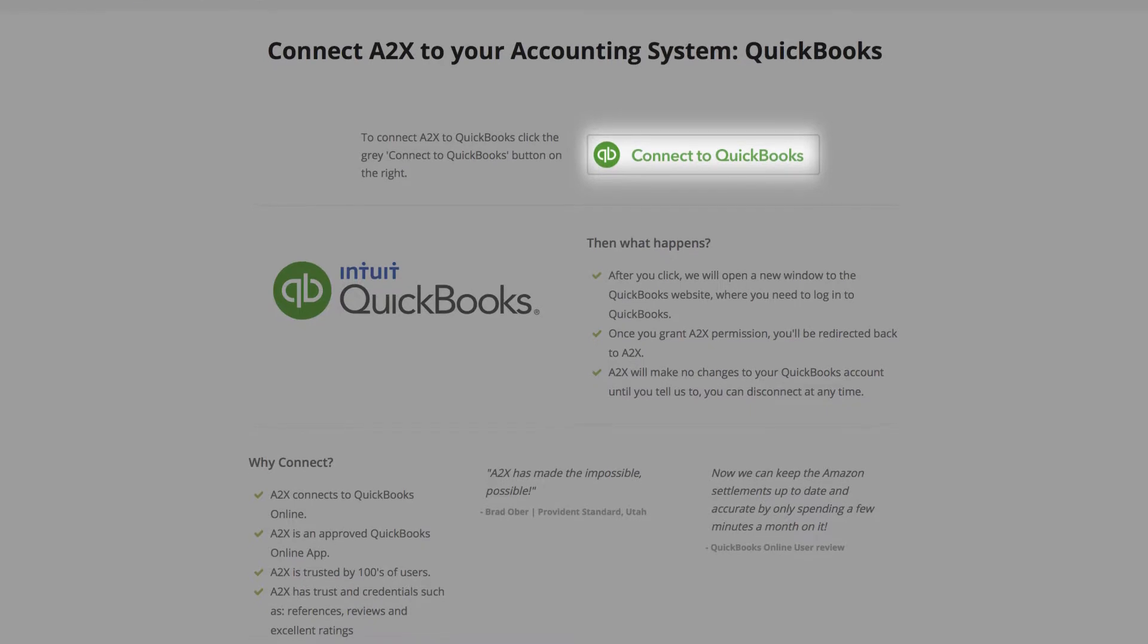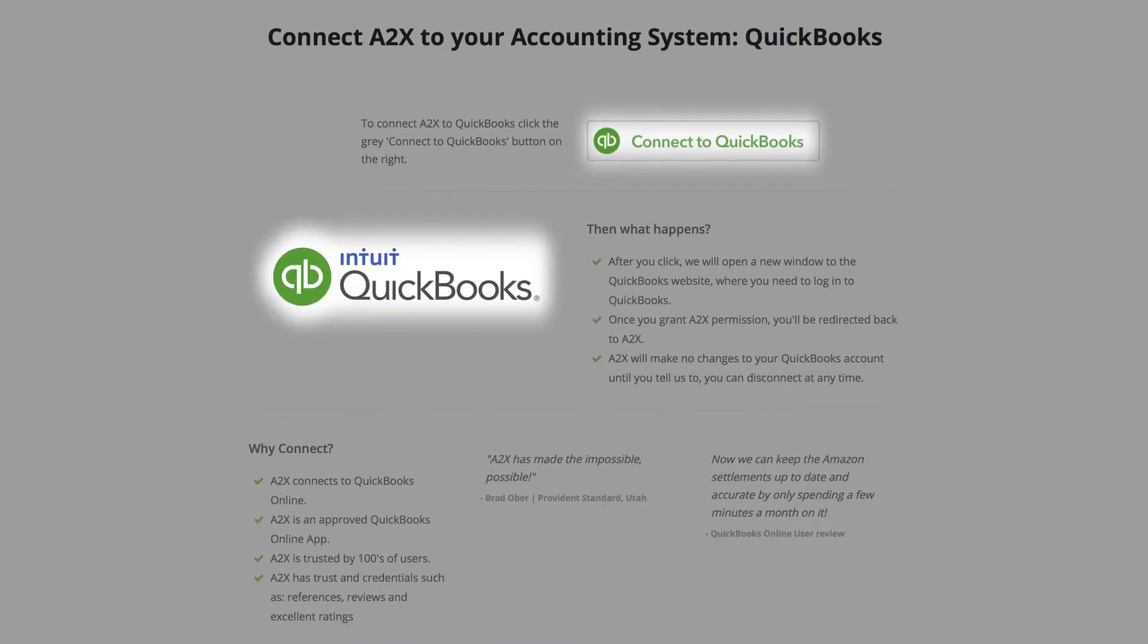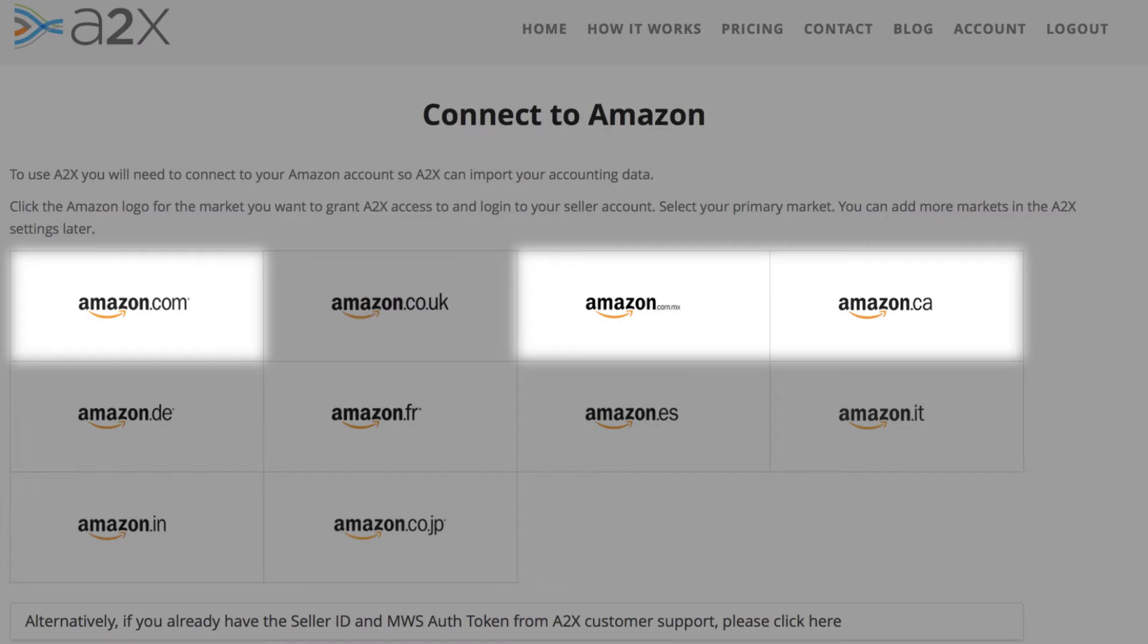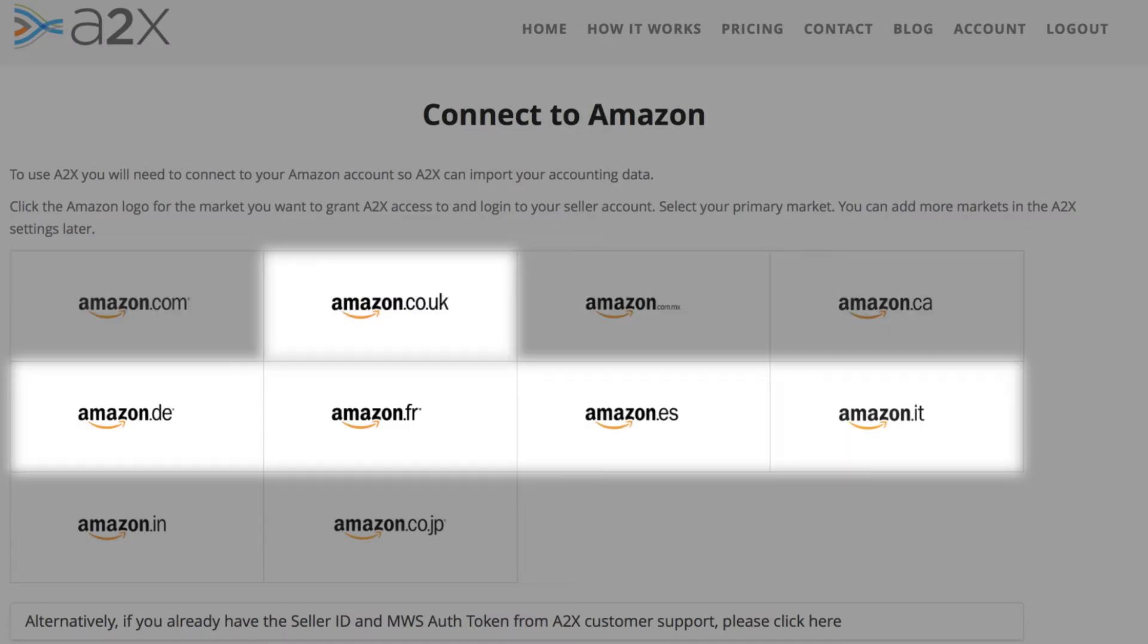A2X is an approved QuickBooks app, which means we integrate directly to QuickBooks Online, so the connection is quick and easy. A2X can connect to any Amazon marketplace and fully supports multiple currencies.